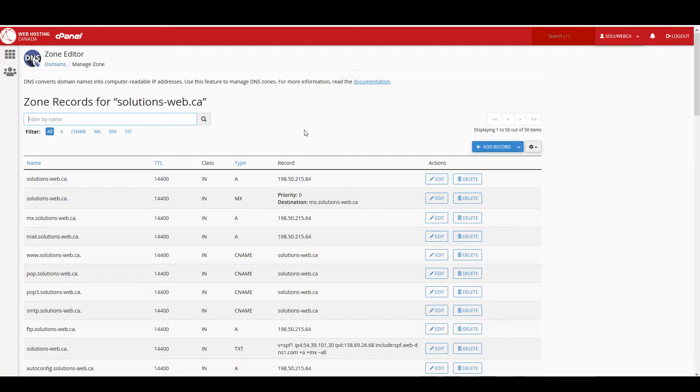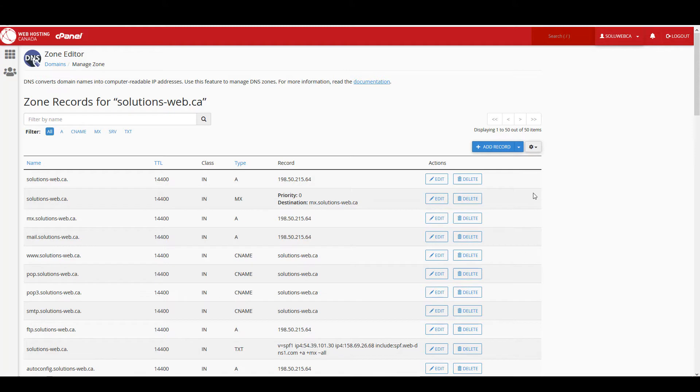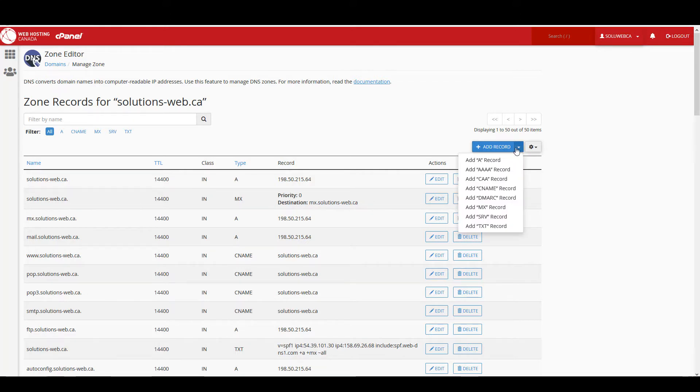So this is quite a bit of information to manage, but you don't need to worry about most of it. First we'll look at how to add an A record, so I'm just going to click on the drop down here next to add record and A record is the first option.